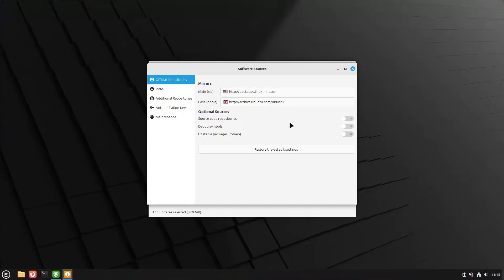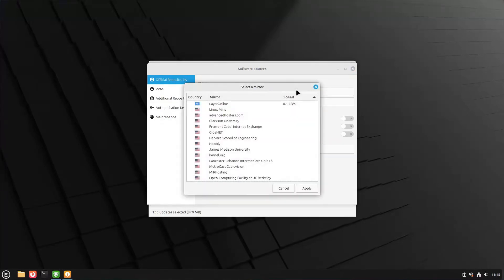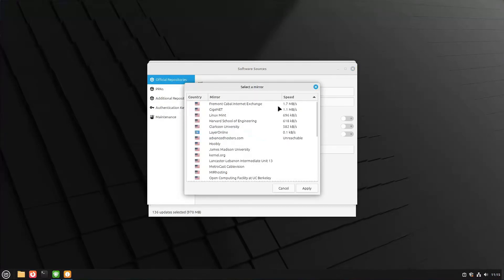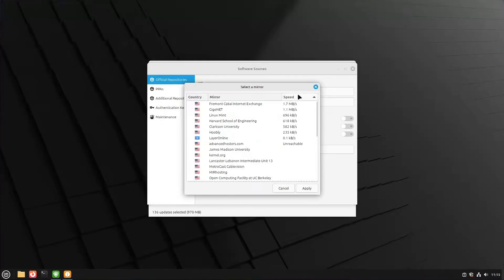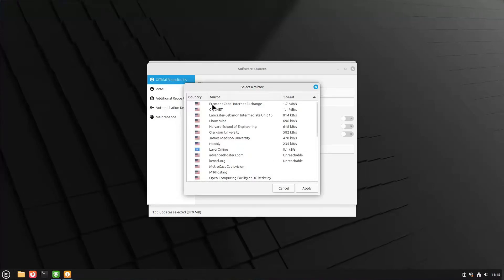If you click on this top button here that says packages.linuxmint.com, it'll bring up this little pop-up window. It's going through all of the available mirrors and testing them on their speed, so you can get the fastest download speed for your update. As you can see, the fastest one for me is Vermont Cable Internet Exchange.